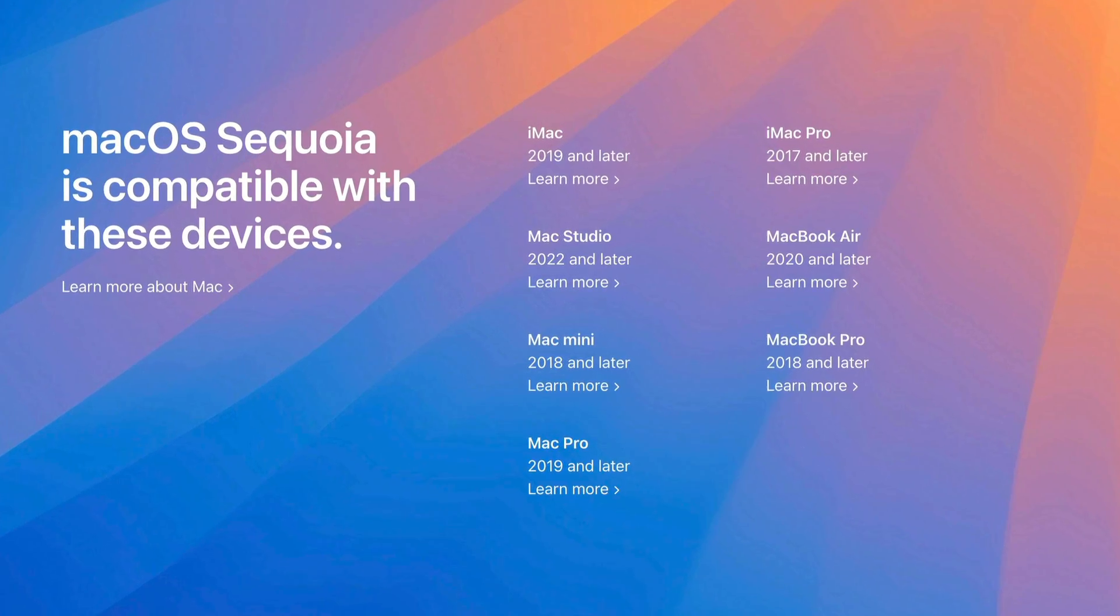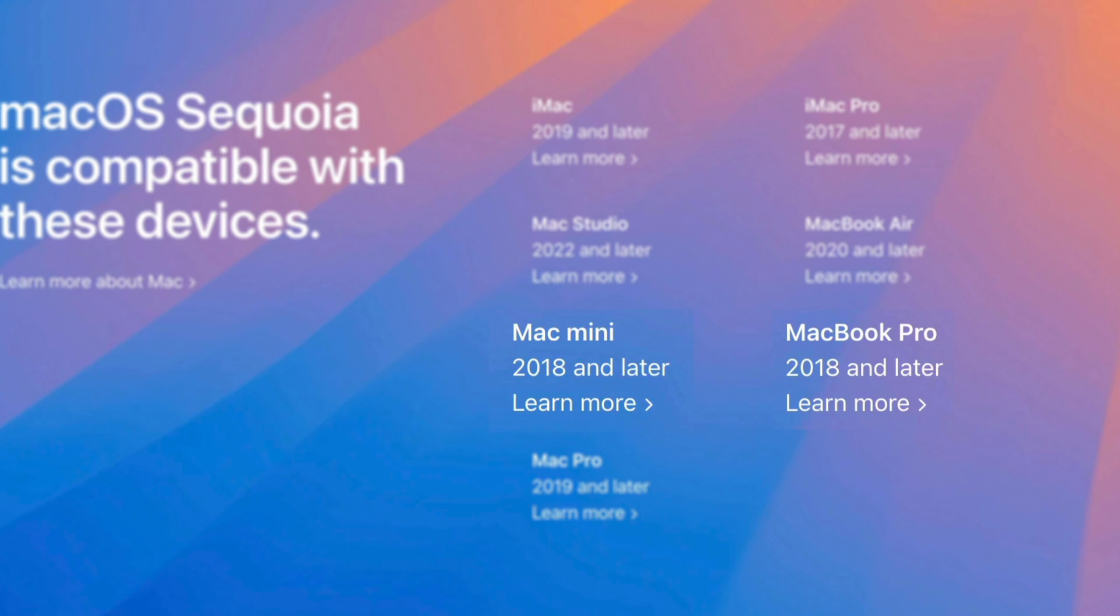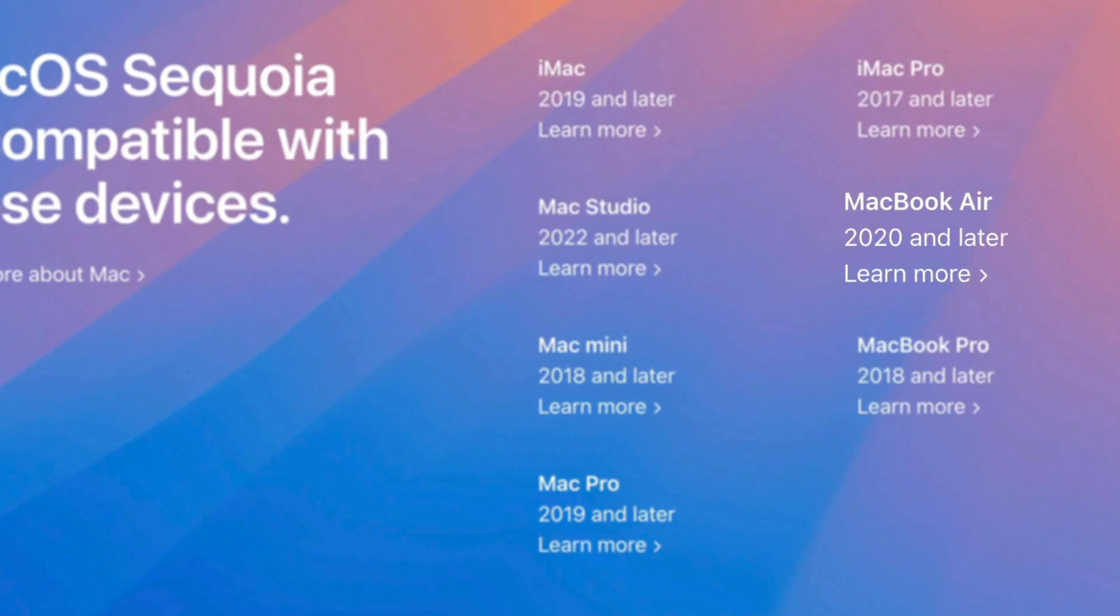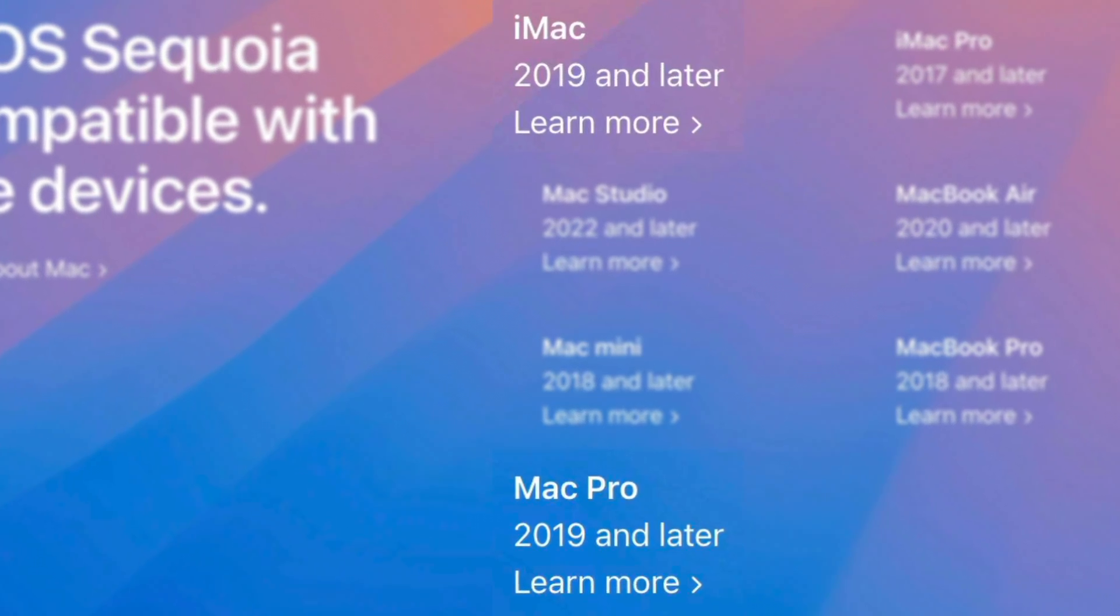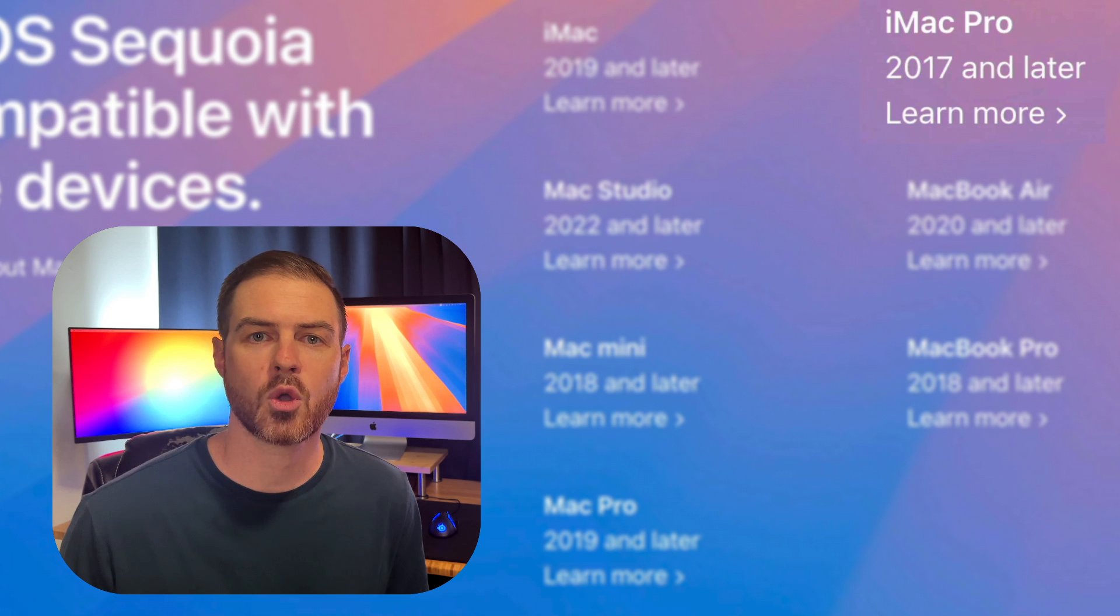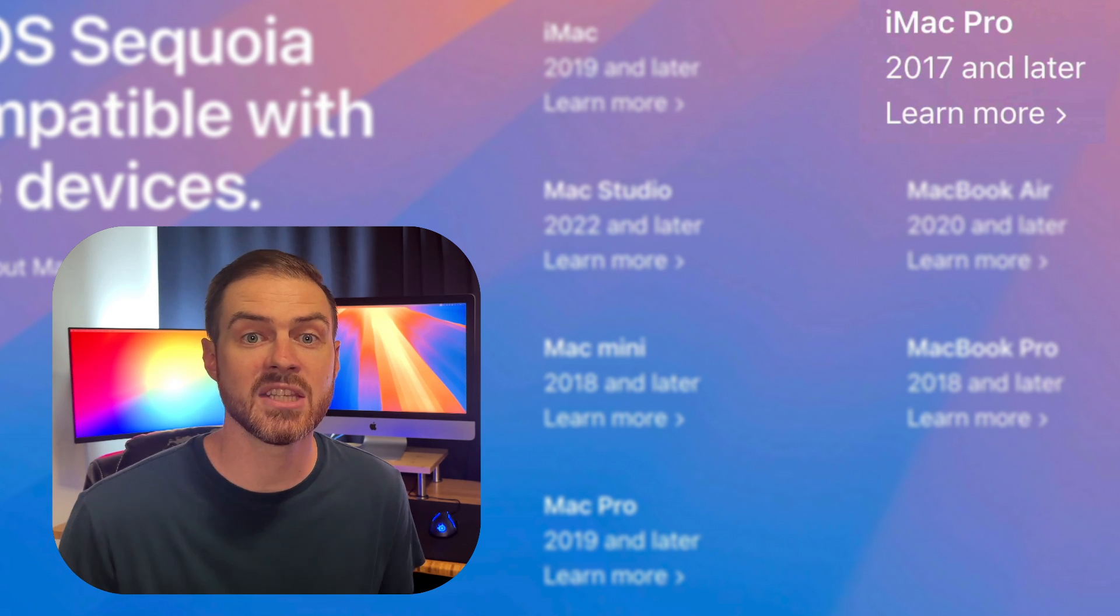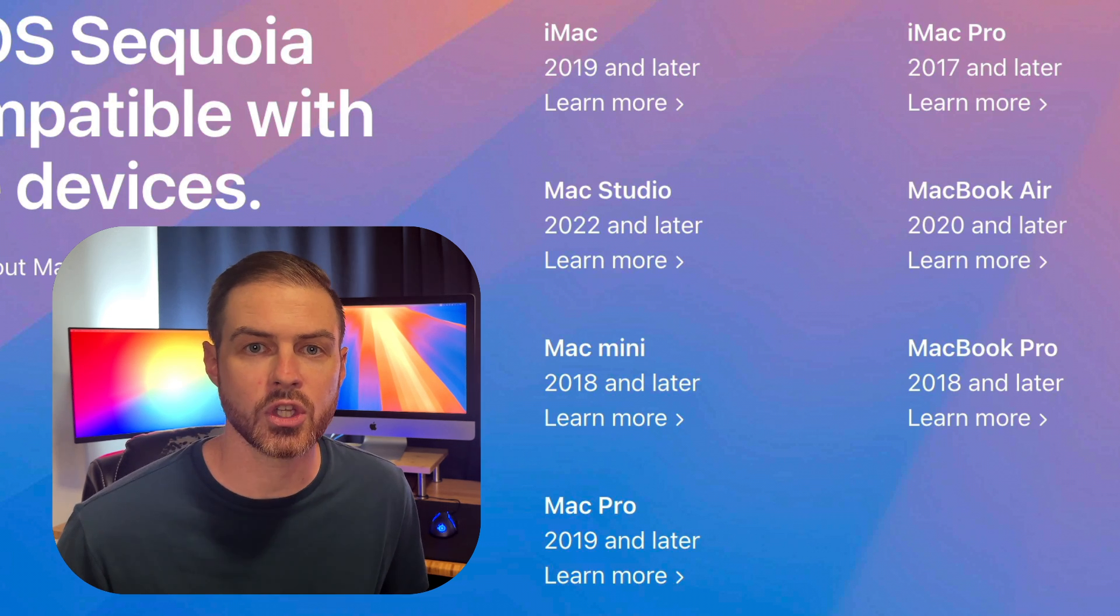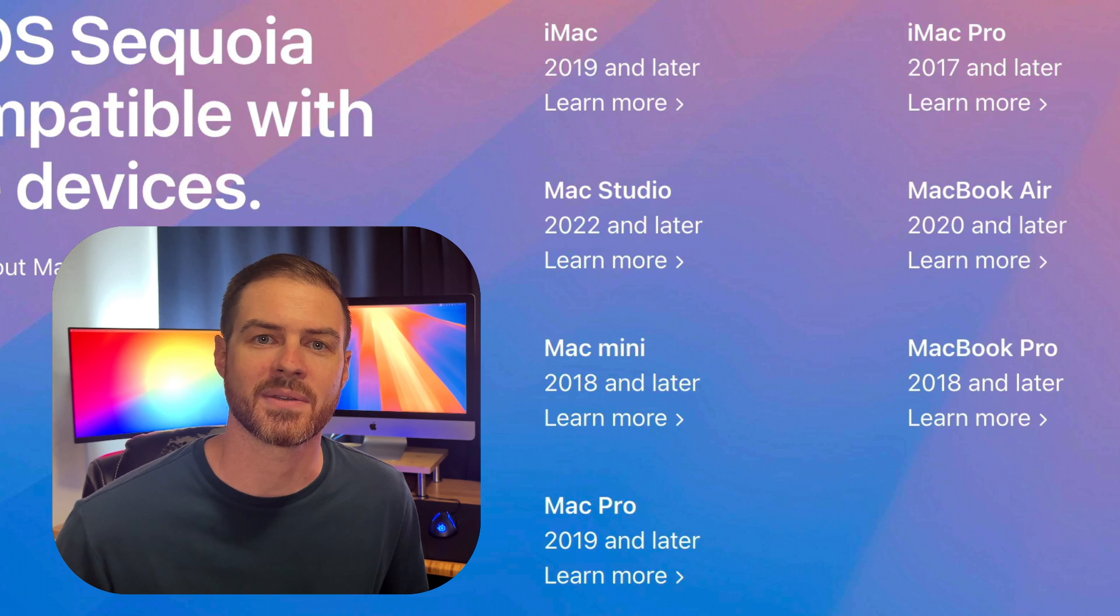Officially speaking, Sequoia will be available for MacBook Pros and Mac Minis made in 2018 and later, MacBook Airs from 2020 and later, and iMacs and Mac Pros from 2019 and later. iMac Pros from 2017 are supported for Sequoia, but they're the only Mac made before 2018 that's supported, meaning any Mac made in 2016 or earlier will not be supported for updating to Sequoia.